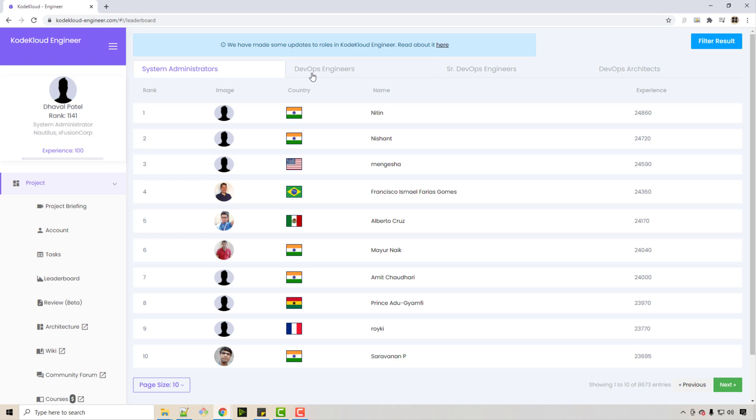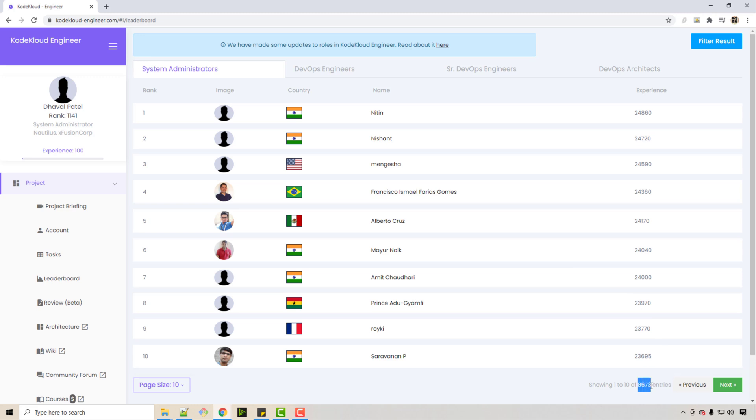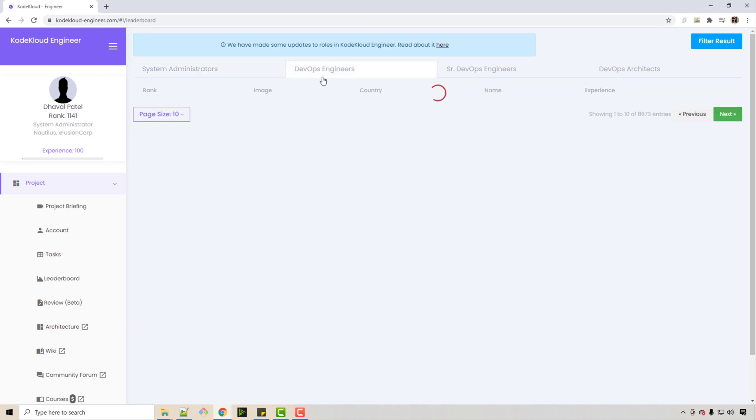Literally, you're working for some virtual company and you're getting promoted as a DevOps engineer. Once you finish all the DevOps engineer tasks, you get promoted as senior DevOps engineer, DevOps architect, and so on. You can see there are so many people participating right now—all these system administrators and DevOps engineers.